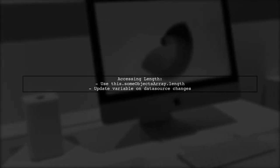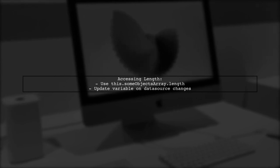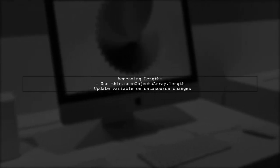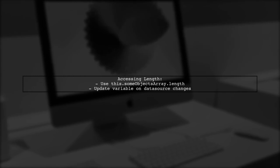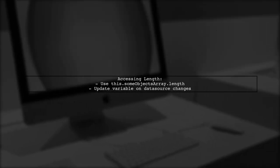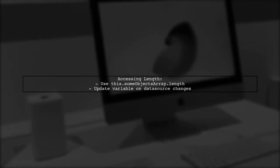Once you've set the data, you can easily retrieve the length using someObjectsArray.length. Just remember to update this variable whenever you change the data source.